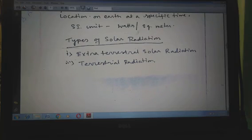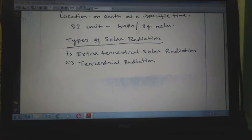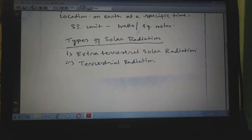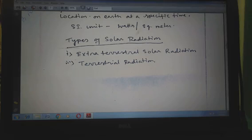There are different types of solar radiation. The first is extraterrestrial solar radiation and the next is terrestrial solar radiation. Extraterrestrial solar radiation is solar radiation incident outside the earth's atmosphere, where the radiation has no diffuse component. On average, extraterrestrial radiation is 1367 watt per meter square, and this value varies by plus or minus 3% as the earth orbits the sun. The terrestrial radiation is the radiation received on the earth's surface, and it is nearly 70% of extraterrestrial radiation.